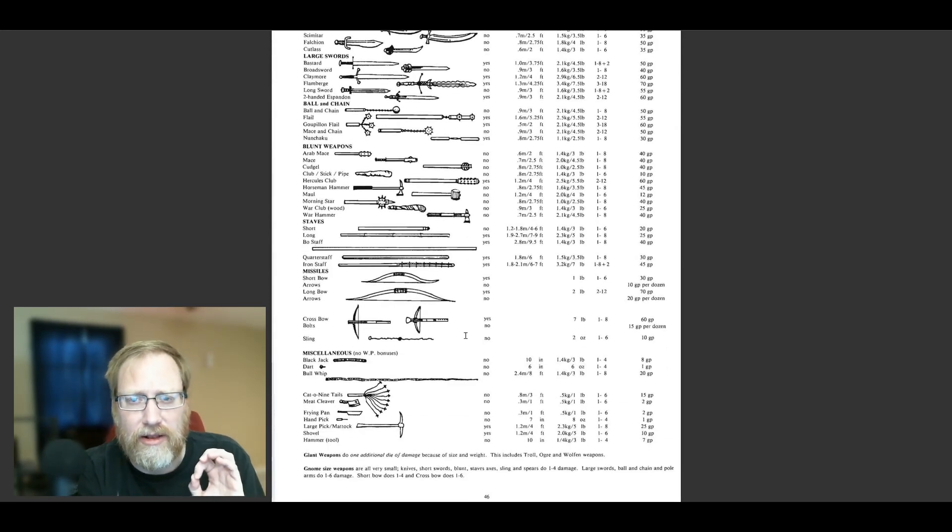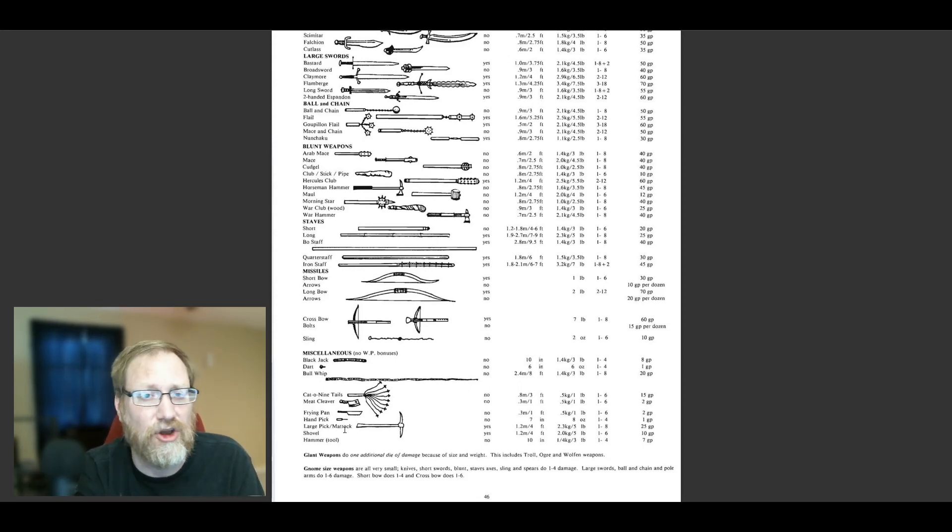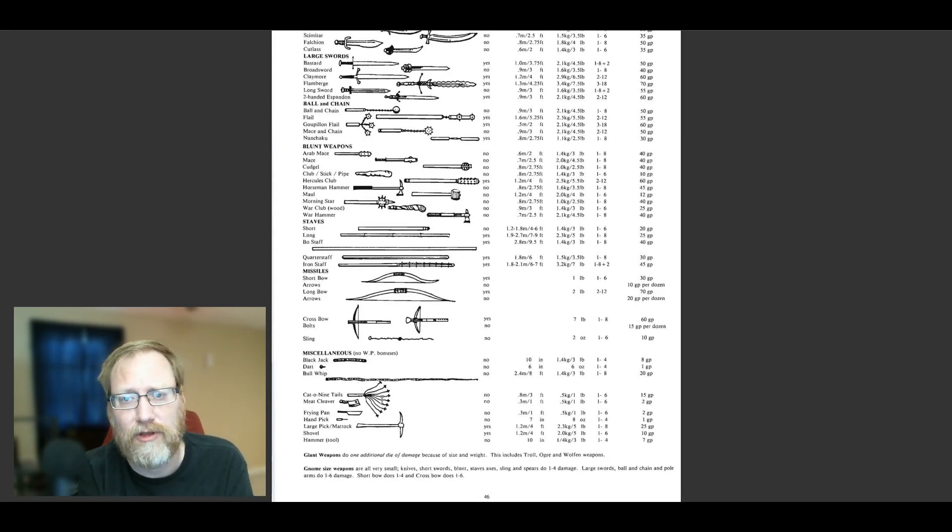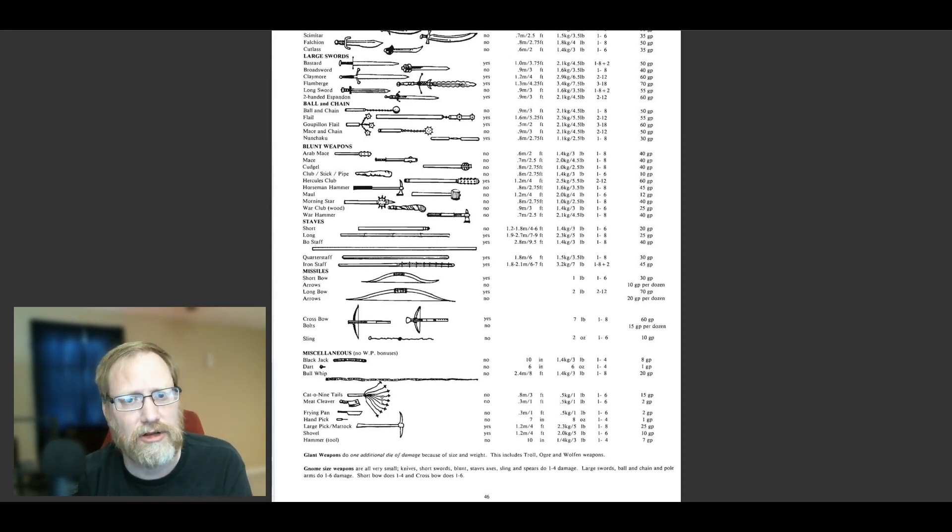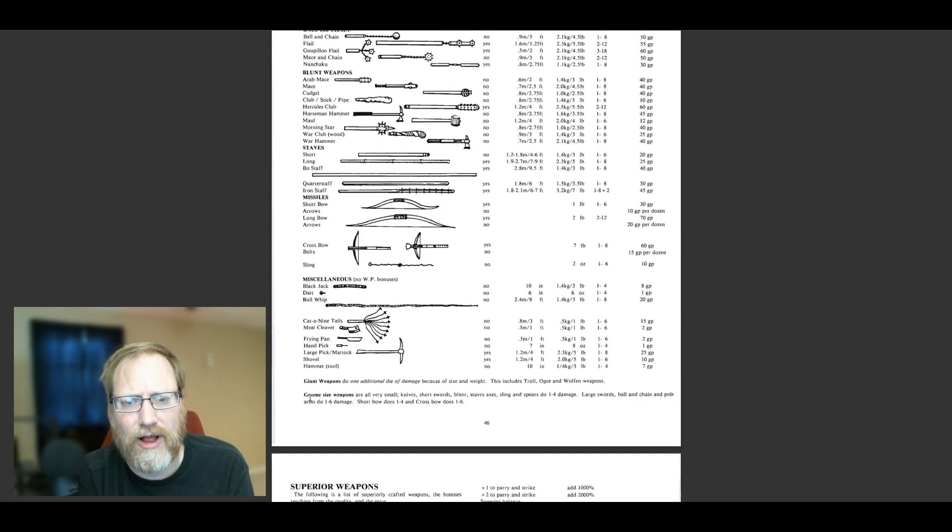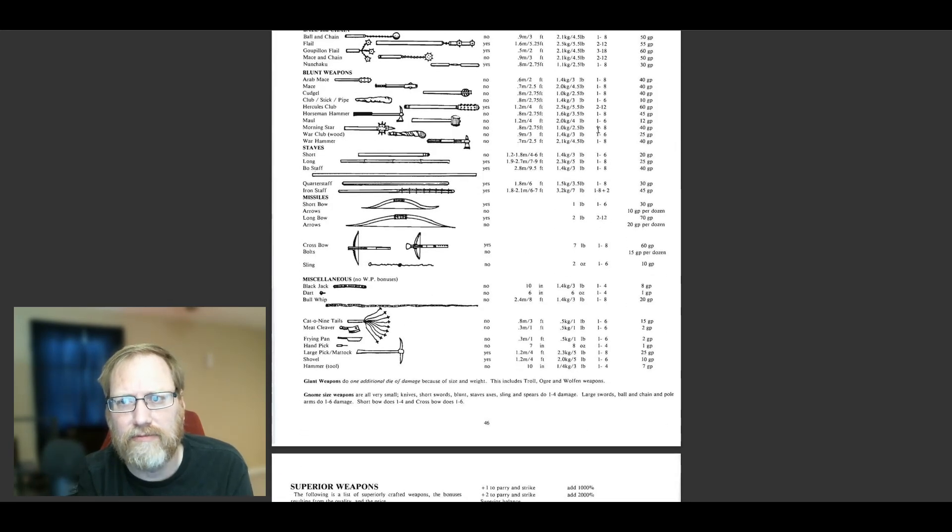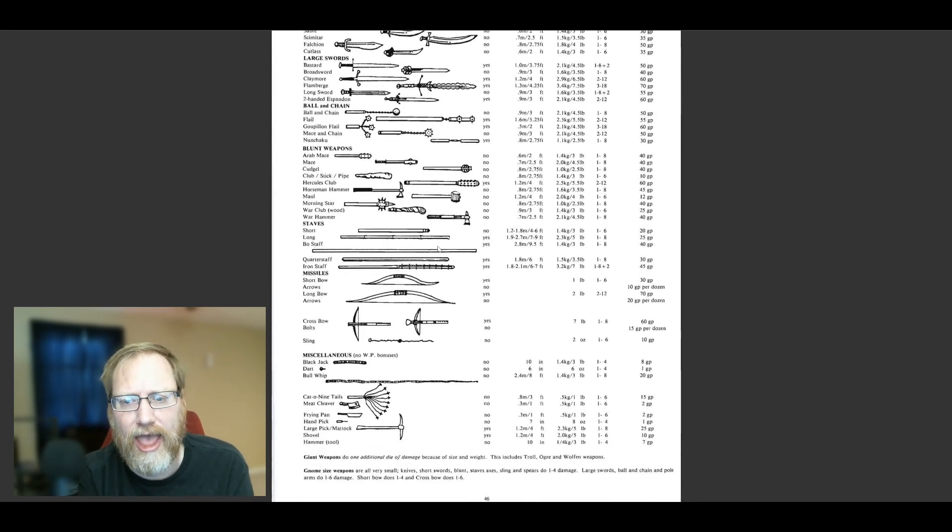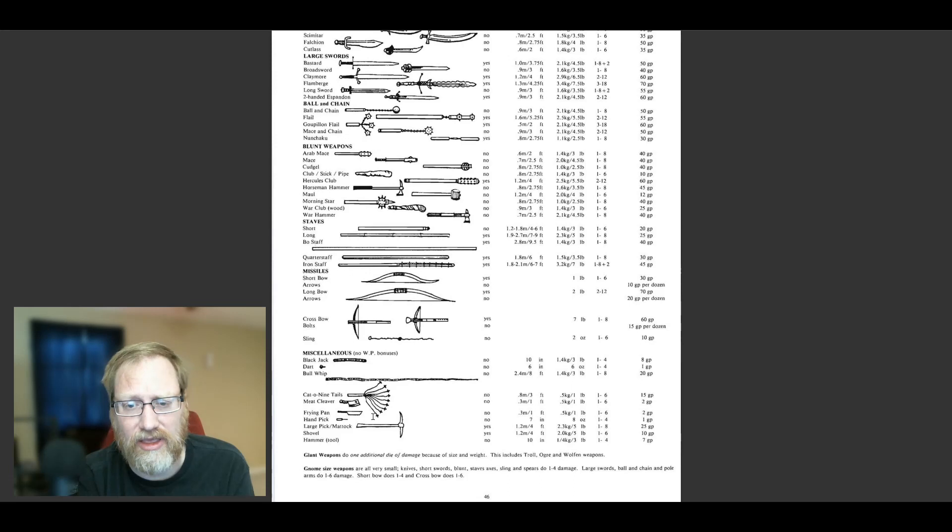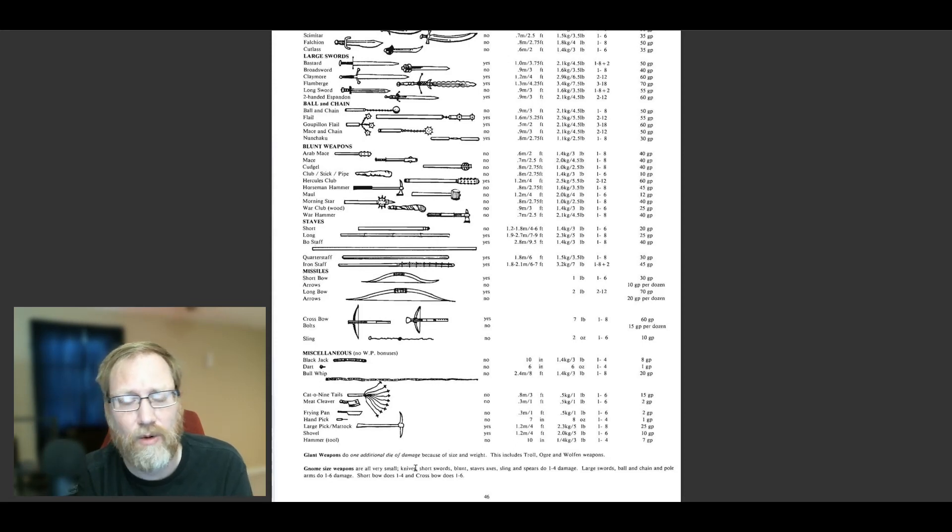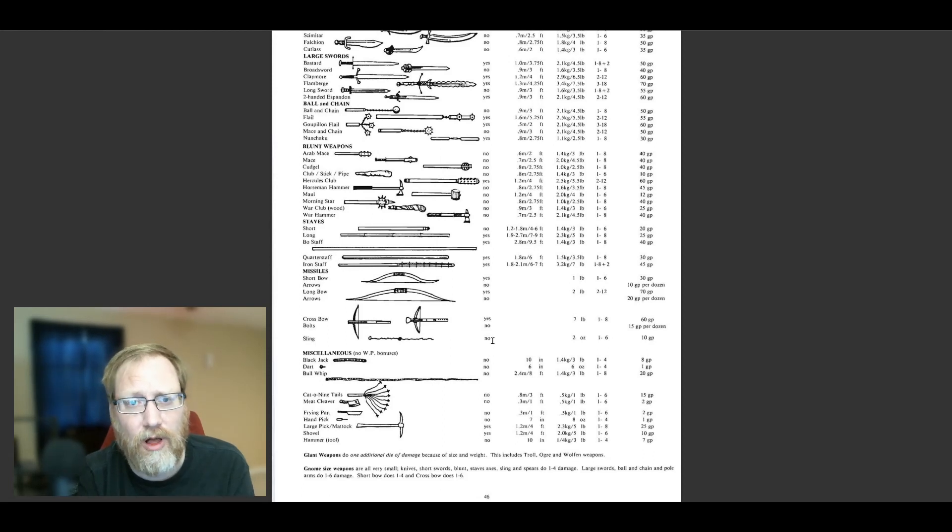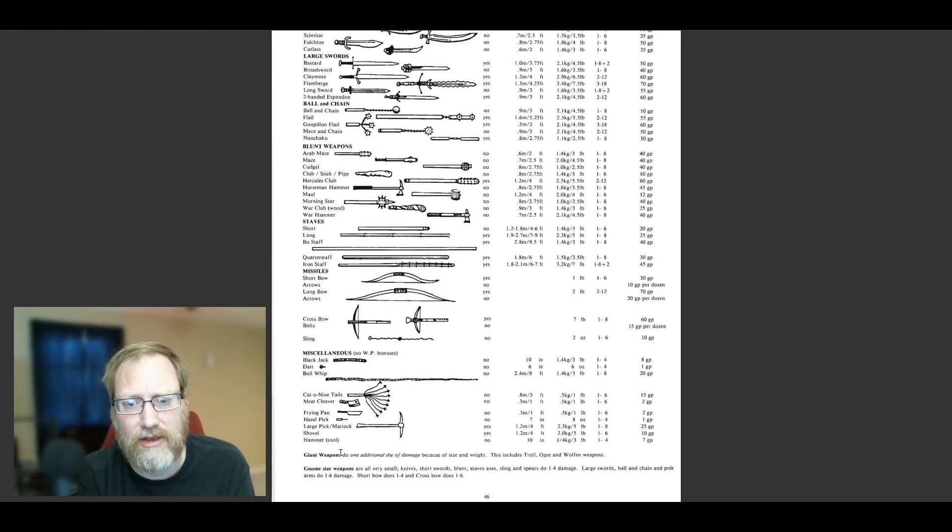Where the little bit of wonkiness happens is when you look at the giant weapons and the gnome-sized weapons. The gnomes are the smallest race in Palladium, but there's also other small races like kobolds and goblins, and that everything else uses medium is kind of a little bit strange. As well as when we look at gnome-sized weapons, they take all of this nice range of damage and they condense it heavily. Basically, gnome weapons are either going to do a D4 or a D6 depending on what category. So everything from knives to axes to sling spears are all going to be D4s, and then your pole arms, your large swords, ball and chain, they're all going to do D6s.